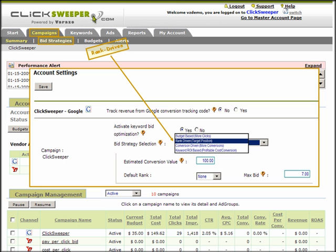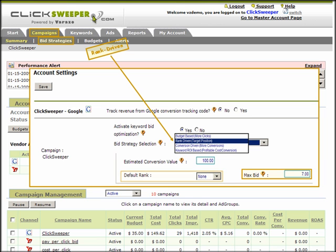Rank-bidding is defined by entering a default ranking and a maximum bid price. The default rank is the target ranking that applies to all the keywords in the selected campaign, while the max bid parameter is used to prevent runaway keyword bid escalation from either general market forces or from some competitor's tactics.